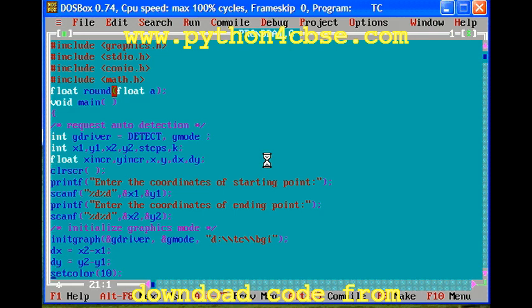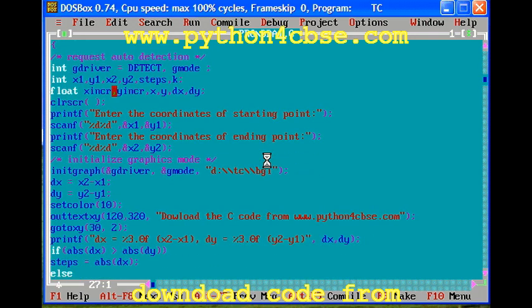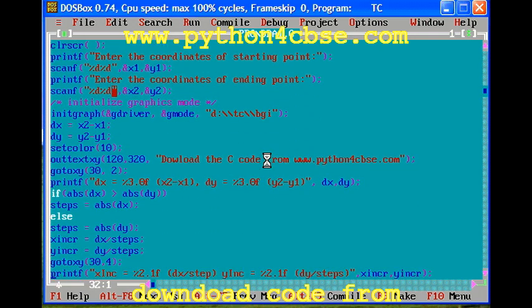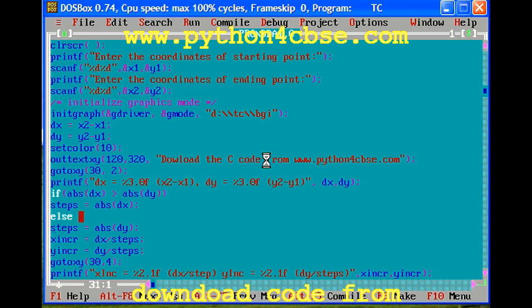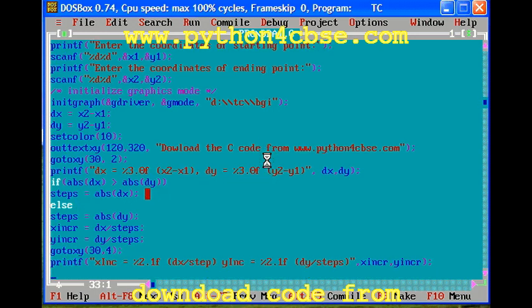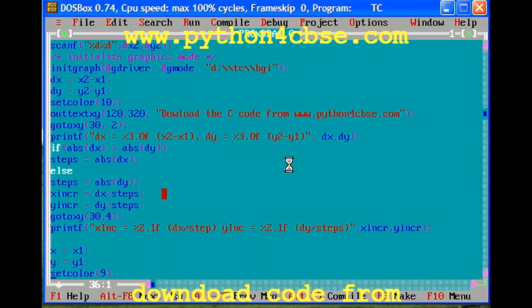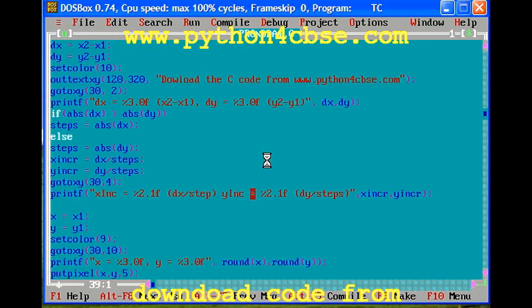There is a user-defined function round used to find the round values. Here we are reading the values, coordinates of the starting point X and starting point Y. Unit graph is used to initialize the graphics, and I have given the code.